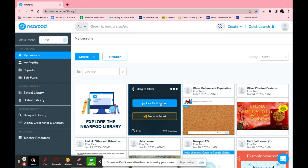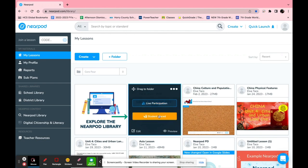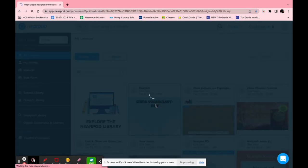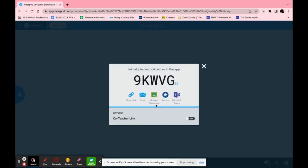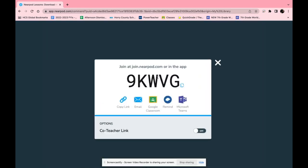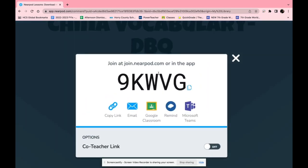Once it's ready you can click live participation which allows students to look along with you on the Nearpod or you can do student pace which is more of a homework assignment. But once you click live participation a code will pop up and then students can just join. You can also copy the link, email it, or put it on Google Classroom.